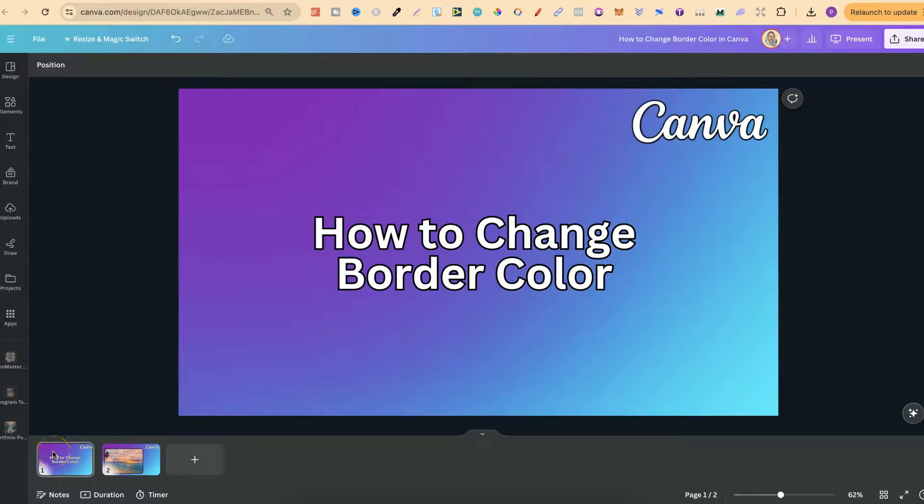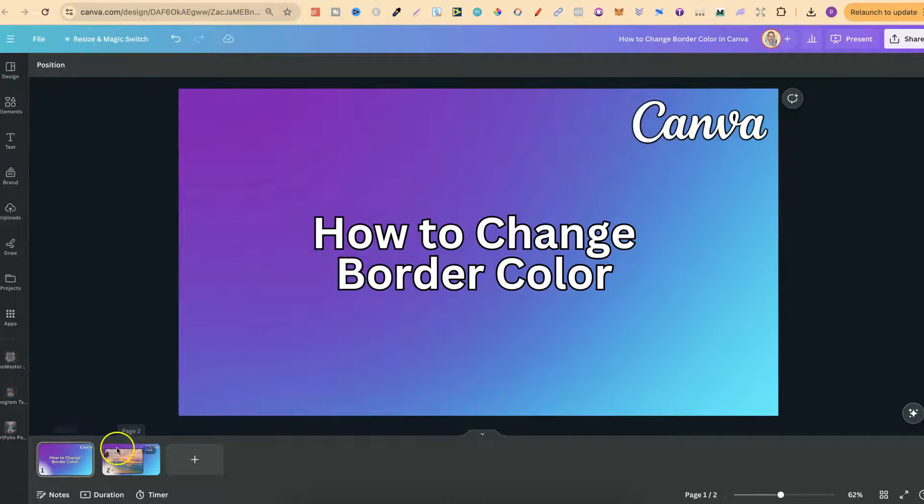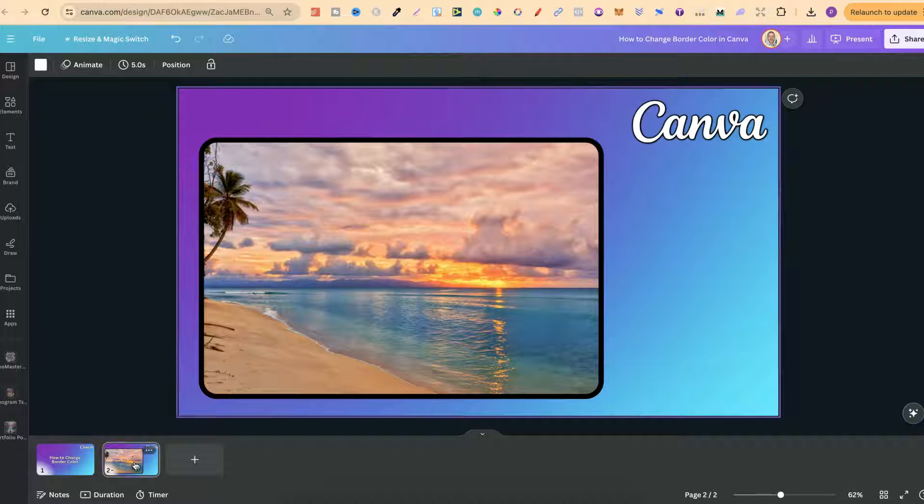In this tutorial I'm going to show you how to change the border color here in Canva. So I already have this image just here with a border.